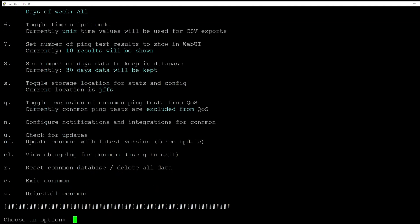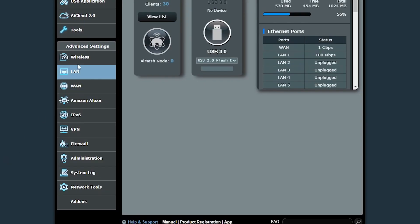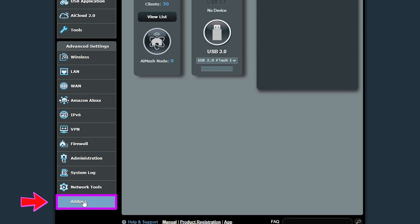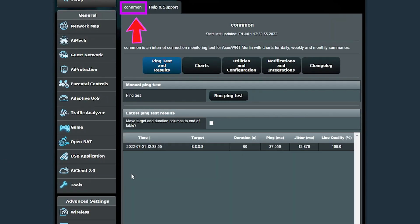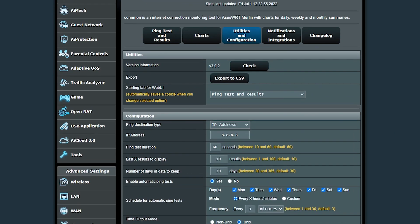So when I log into the web UI, I can see that there is a new tab called Add-ons and the connection monitor should be there. The Utilities and Configuration tab is where I can configure the ping test according to my requirements.